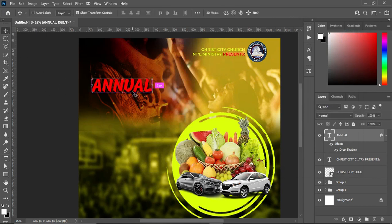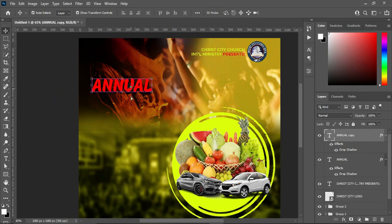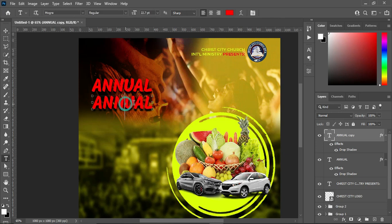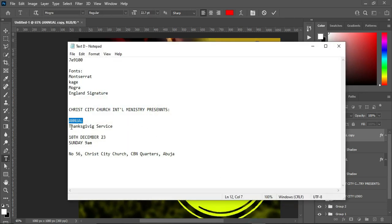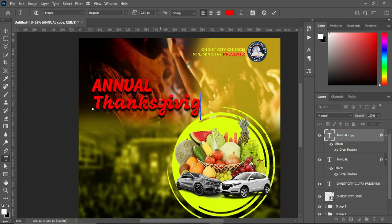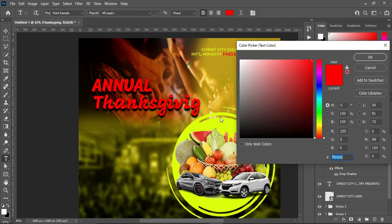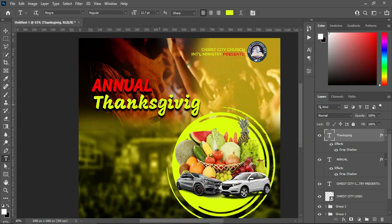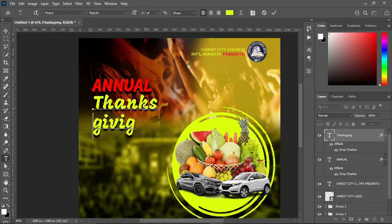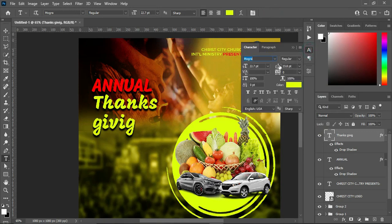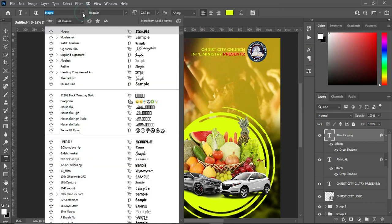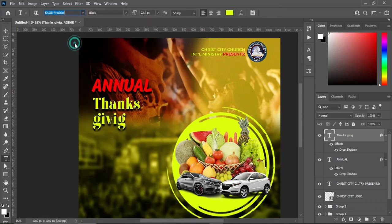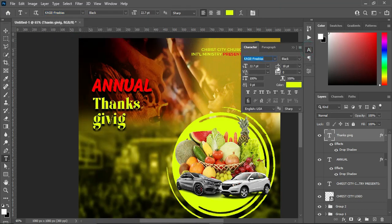Duplicate this layer with Ctrl+J, drag it down. Select your text tool, highlight it, go to your text document and copy this one, then Ctrl+V to paste. Change the font color to this color here. Break this text and close the space to 18%. Change the font to Cage and close the space to 50%.